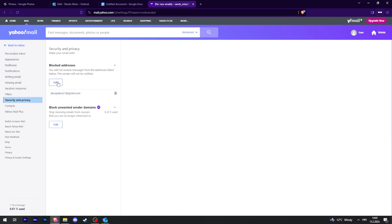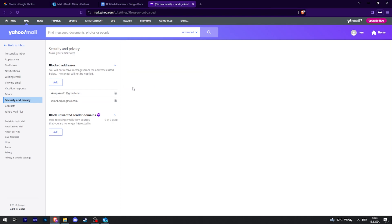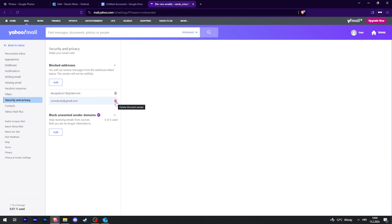You can also add addresses to block here manually by clicking on the add button. Then just click save, and right here they're on your block list. To remove them, just click on the little trash can icon.